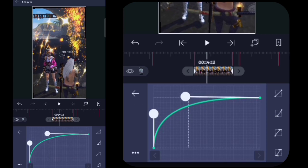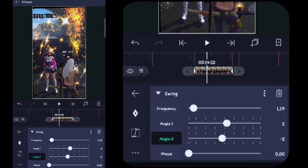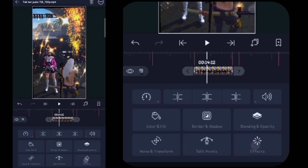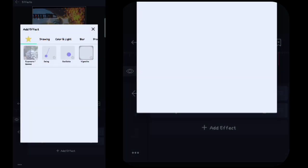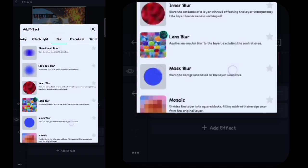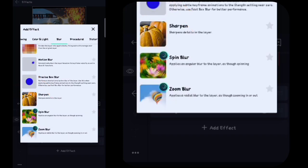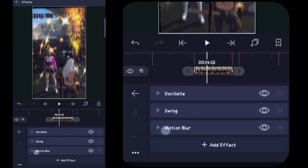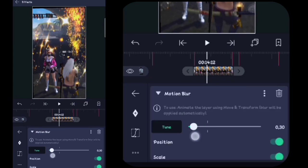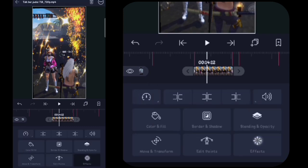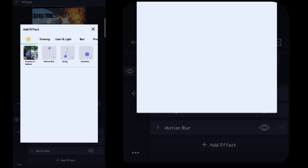Then we do it and click effect. Kalian klik tambahkan efek, di sini kalian masuk ke Blur, kalian tambahin yang namanya itu Motion Blur atau Buram Gerak. Kalian klik Motion Blur-nya, kalian klik untuk tone-nya. Di sini kalian ubah menjadi 0,30. Lalu di sini kalian kembali, kalian klik effect, kalian klik tambahkan efek.